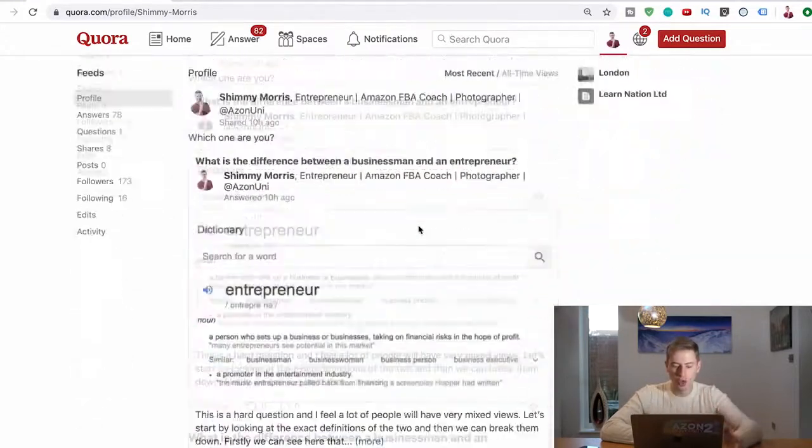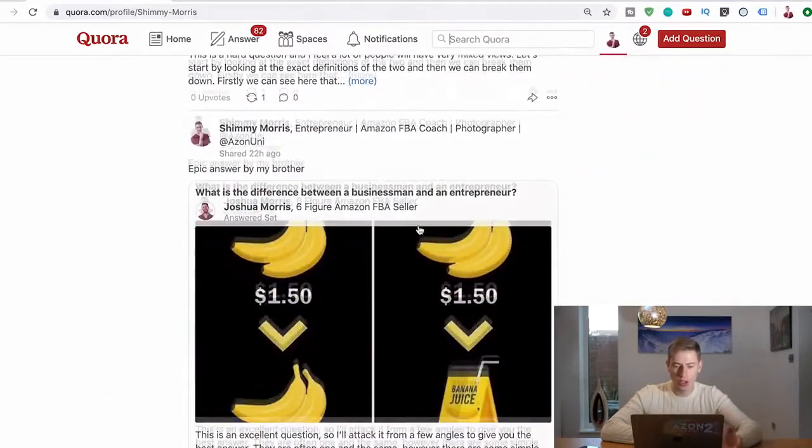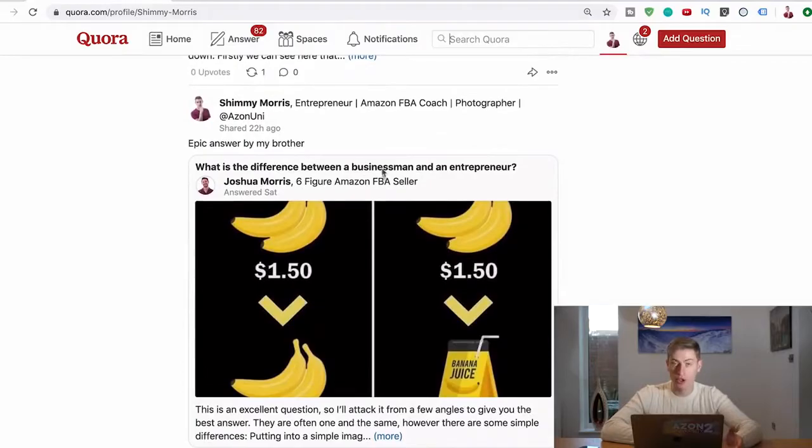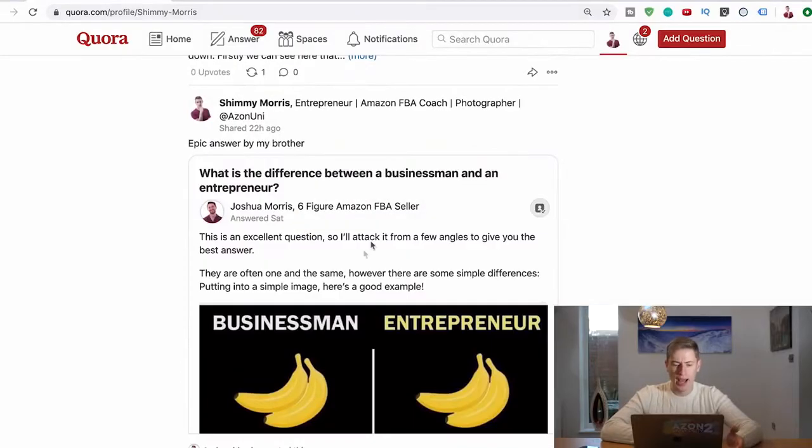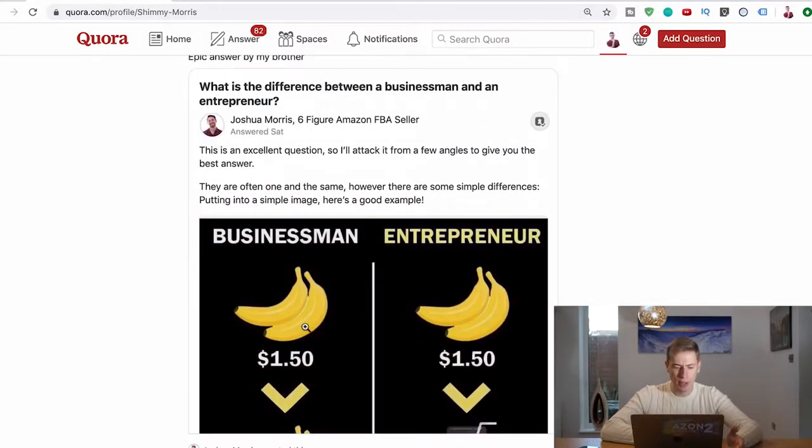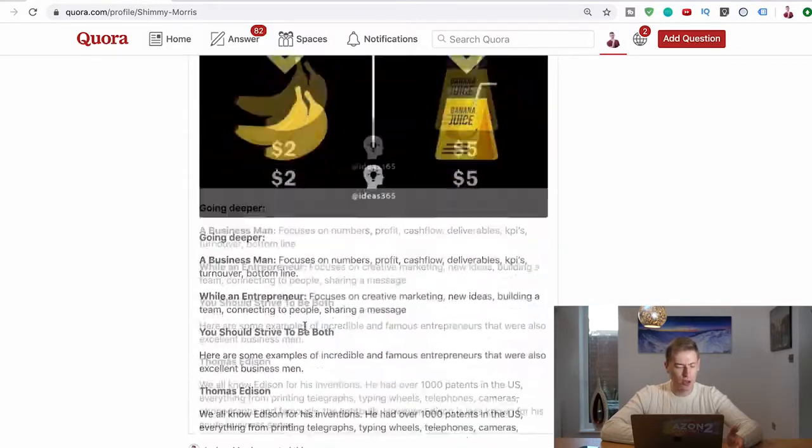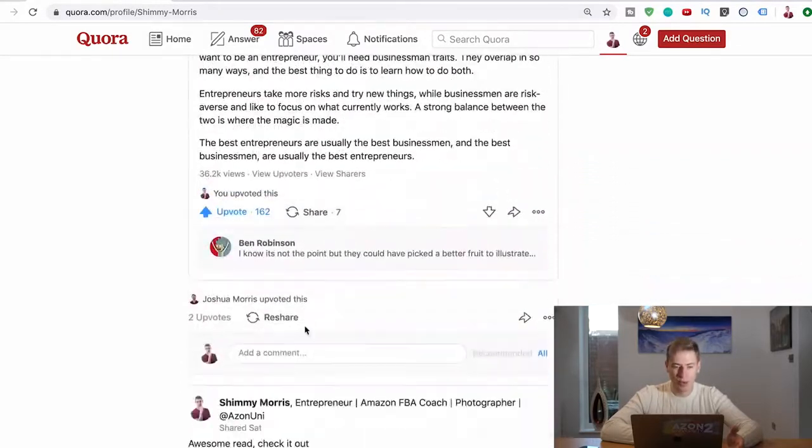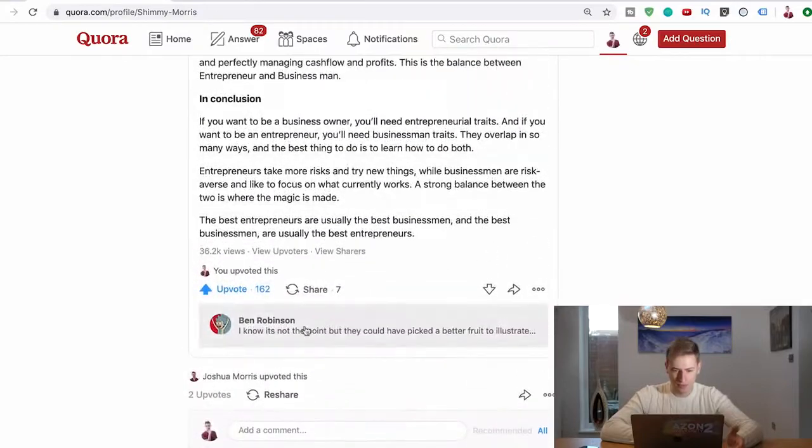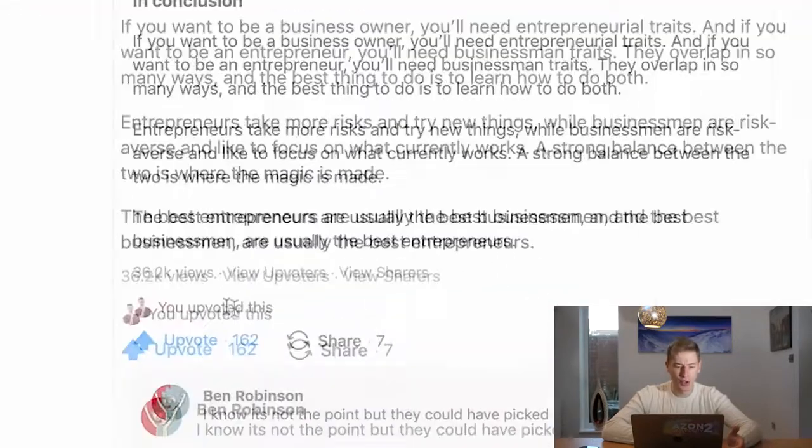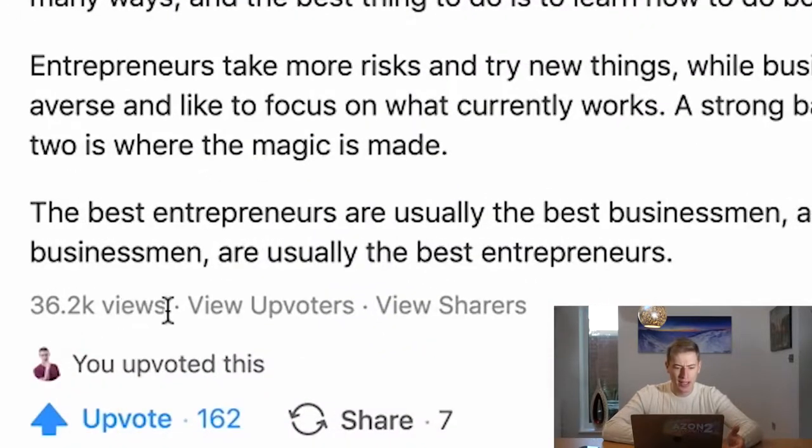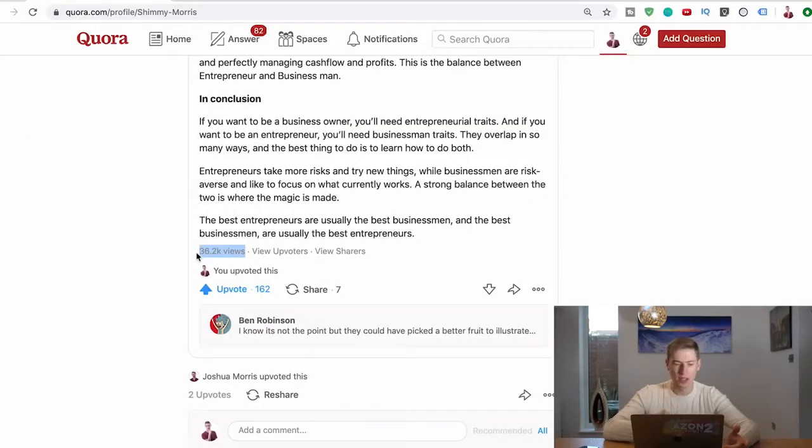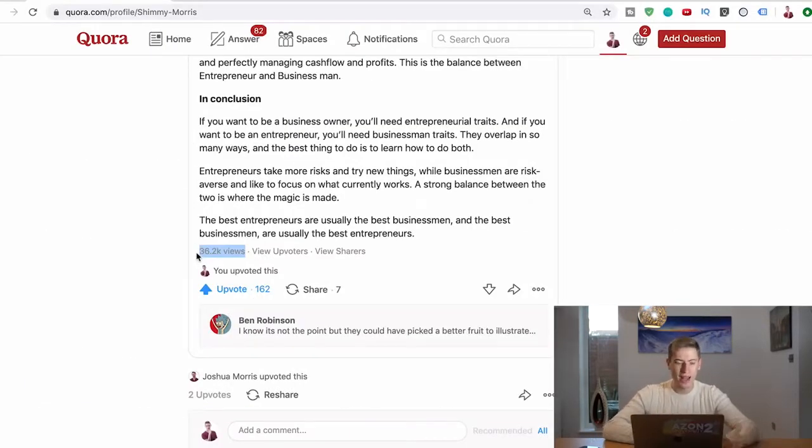First I'm going to show you - I told this method to my brother Josh and he posted an answer. Within 24 hours he had over 20,000 views. You can see here he's now on 36,000 views, and he only posted this answer I believe Thursday or Friday. He's already on 36,000 views, it's insane.